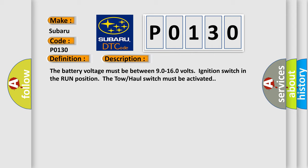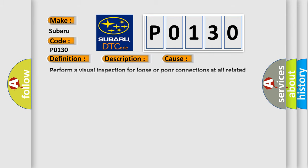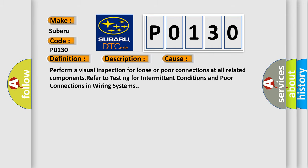This diagnostic error occurs most often in these cases. Perform a visual inspection for loose or poor connections at all related components. Refer to testing for intermittent conditions and poor connections in wiring systems.